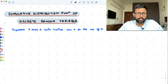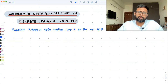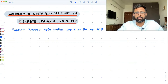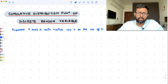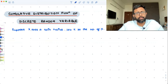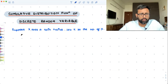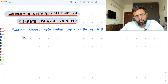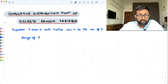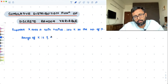Let me give you an example first, then I'll explain what exactly I mean by cumulative distribution function. Suppose I toss a coin twice. In those tosses, let's say capital X is a random variable — a discrete random variable. Capital X is the number of heads which are going to appear. The range of X is 0, 1, 2.